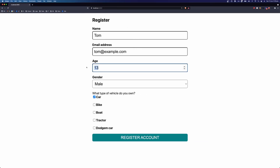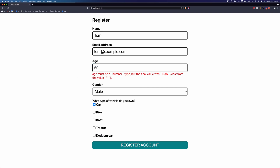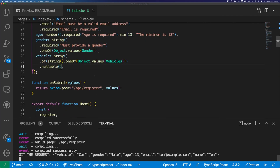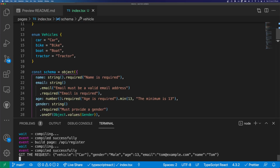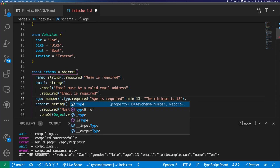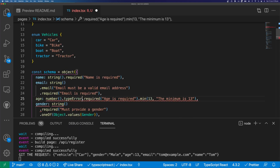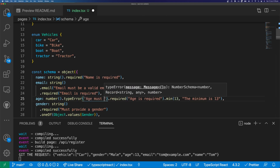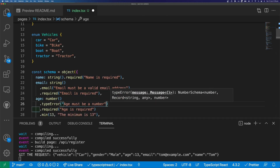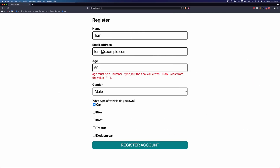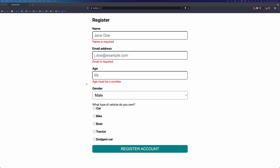There was also an error message on the age field. If we get rid of the age value, it says 'the type must be a number, and at the moment it is not a number'. We can fix that with a typeError. If we come up to our age, we can say number.typeError and give it an error message that says 'age must be a number'. Coming back to our form and refreshing, you can see that when the age is blank, it now says 'age must be a number' instead of that big, long, ugly error message.